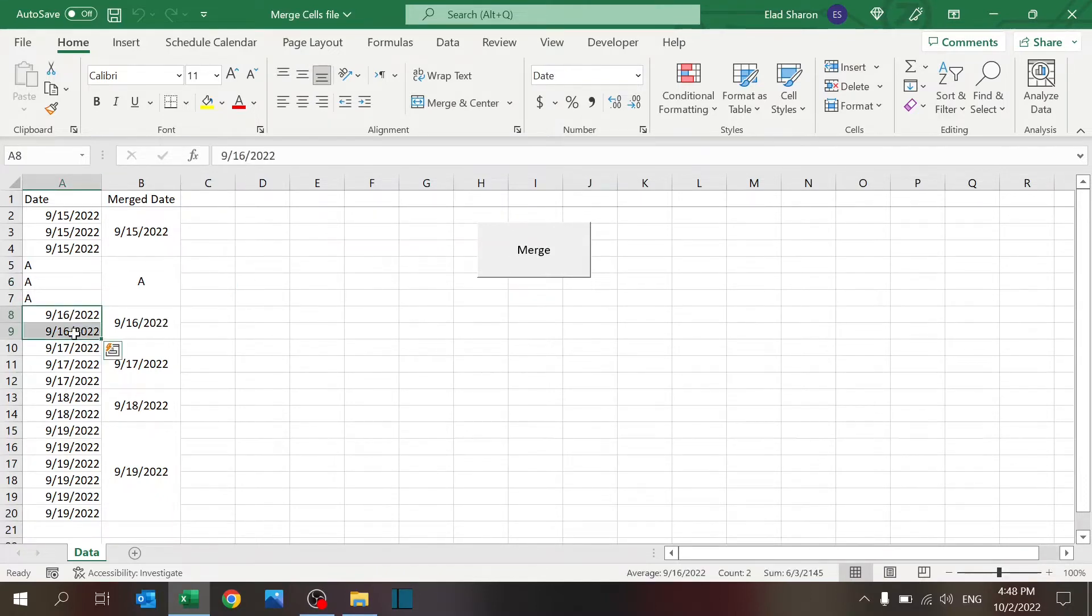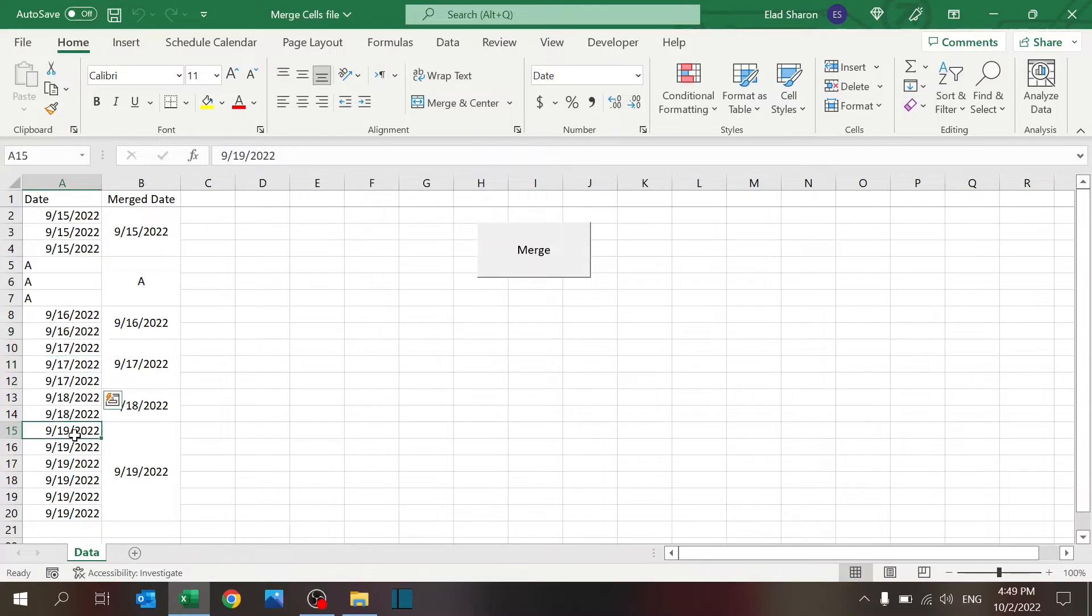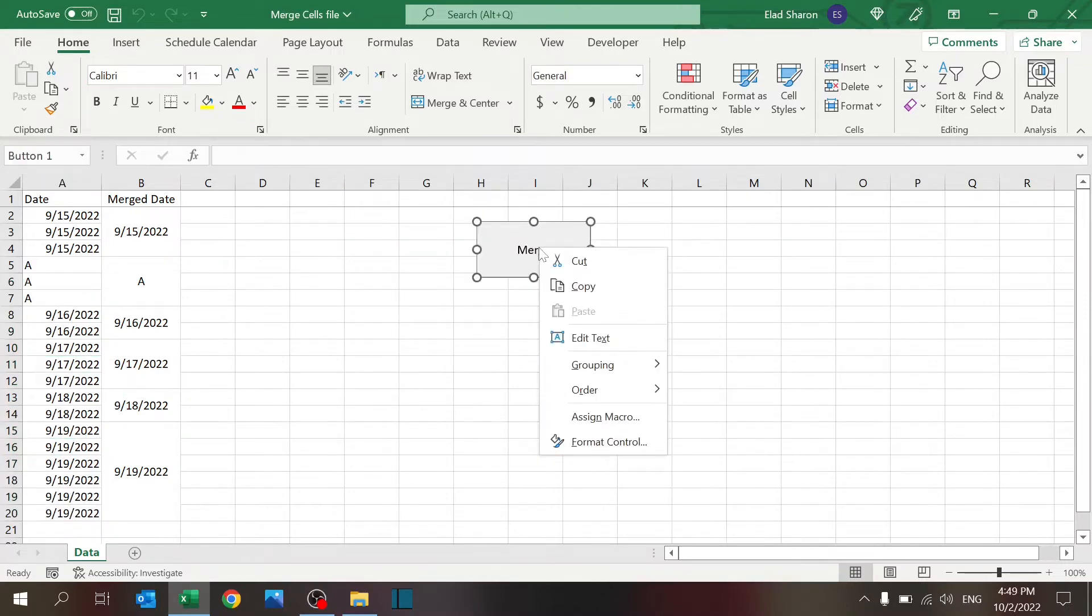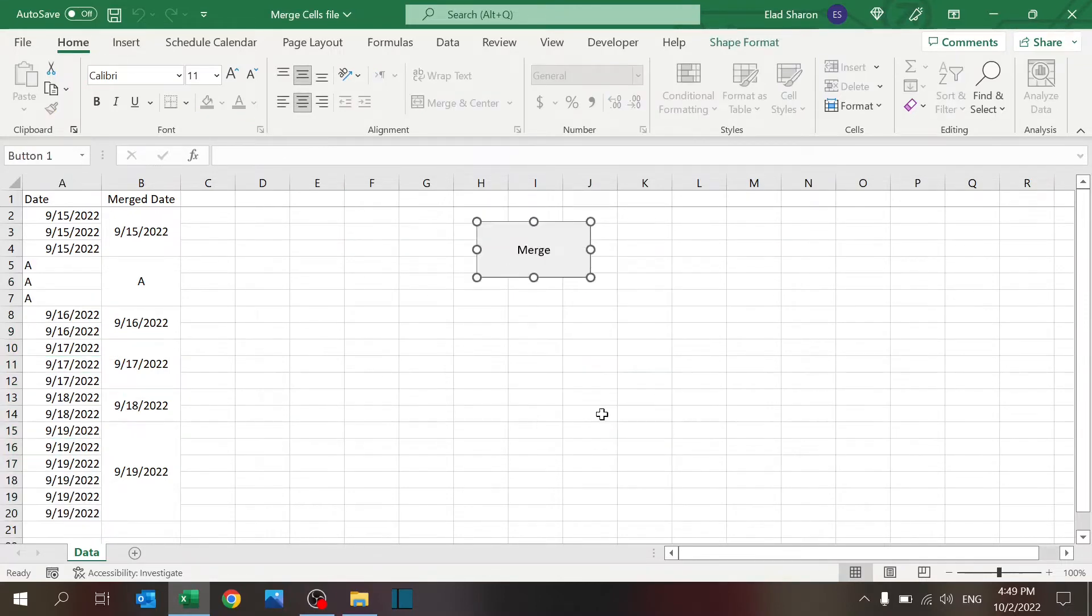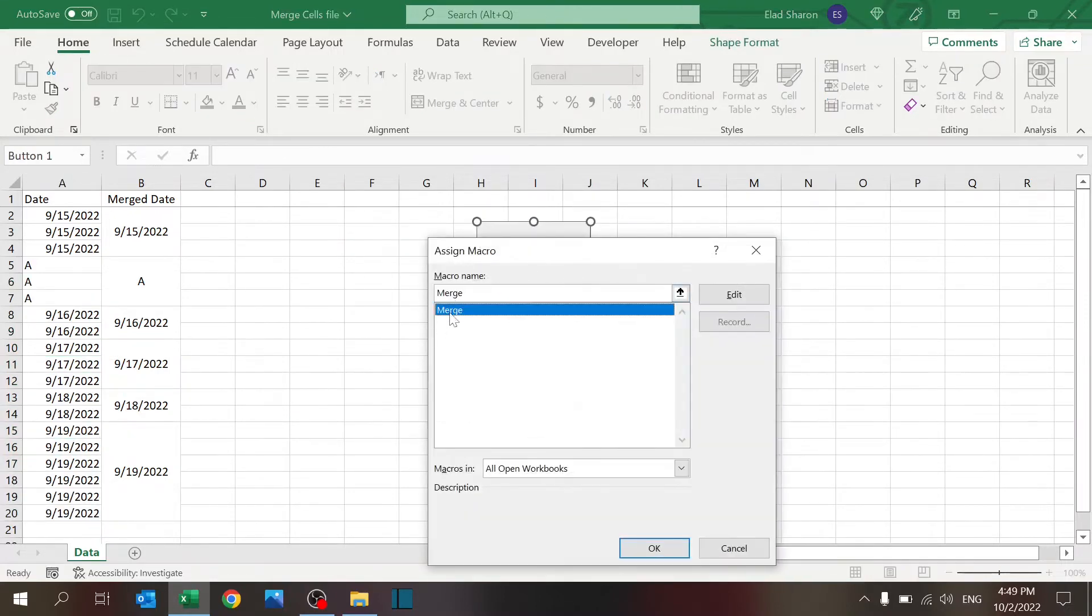As you can see, it doesn't matter how many rows—it could be two, three, or much more. Let's take a look at the code itself.